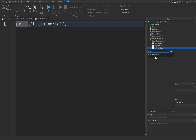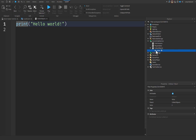An IntegerValue cannot go into decimal points; a NumberValue can. Since we're not going to be finding 0.5 logs, it's better to use an IntegerValue. We'll rename this one to ObjectsFound and leave the value at zero for now.